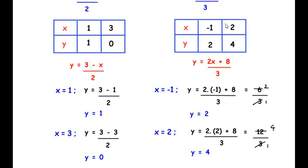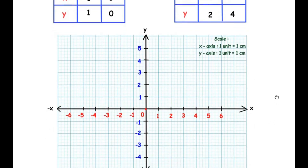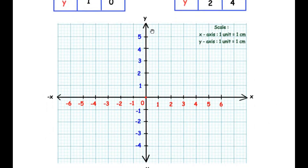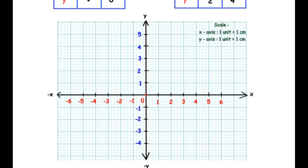Now let us begin drawing the graph. We have the x-axis and y-axis shown with the origin at 0. The scale is an important point: on both the x-axis and y-axis, we have taken 1 unit as 1 centimeter.